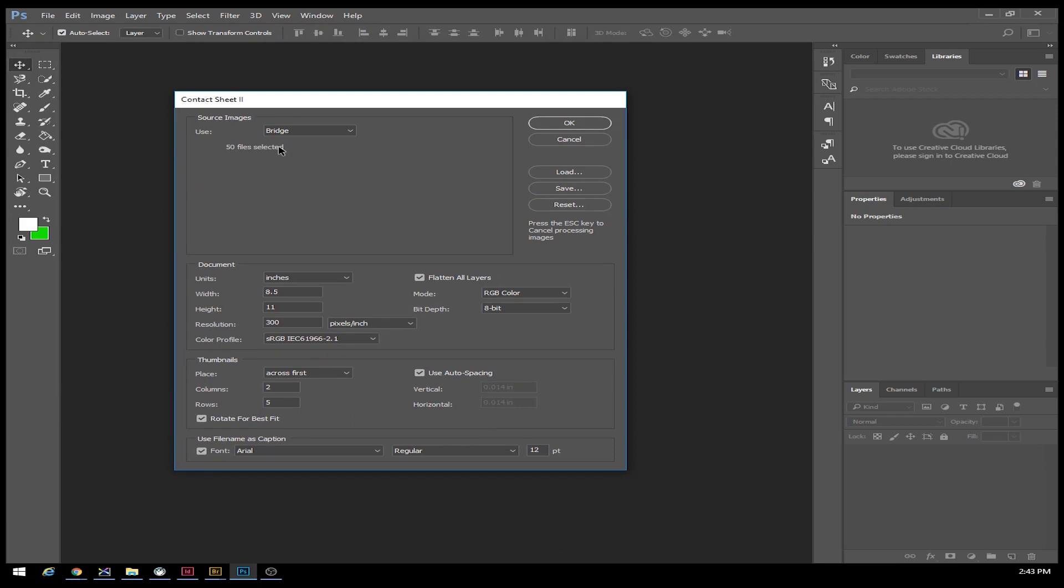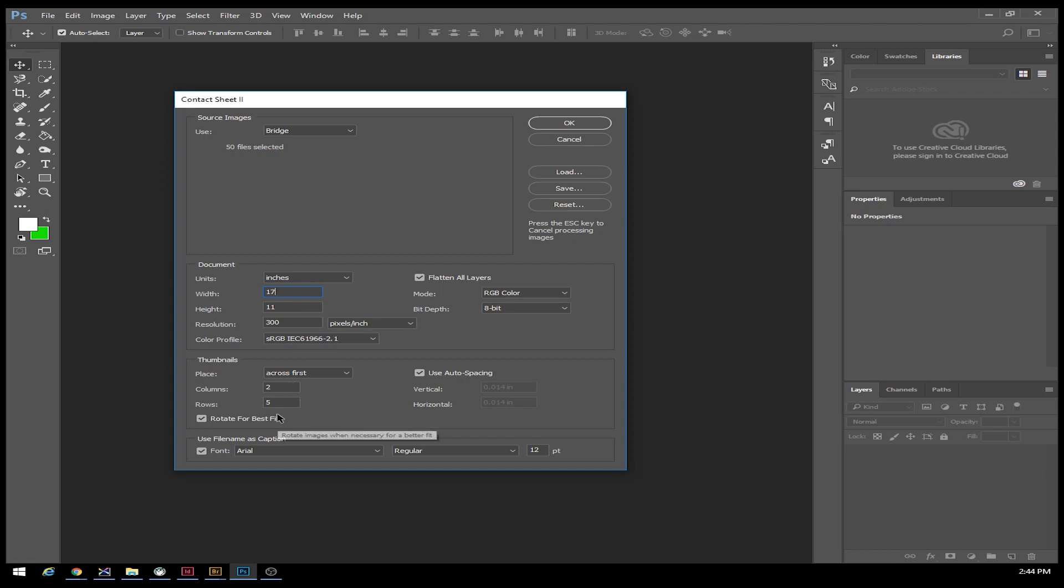I'm going to create a contact sheet. It's going to ask what size you want your pages. In inches, I want my width to be 17 and my height to be 11. We're going to leave the resolution at 300.